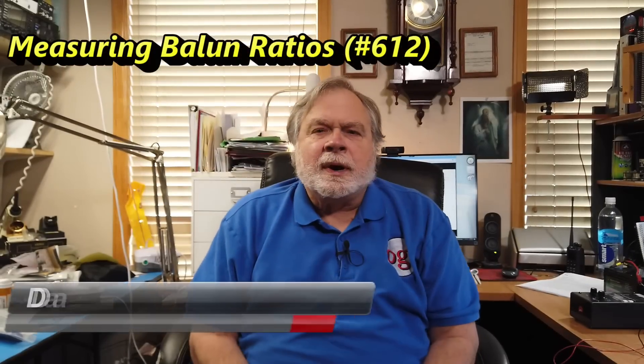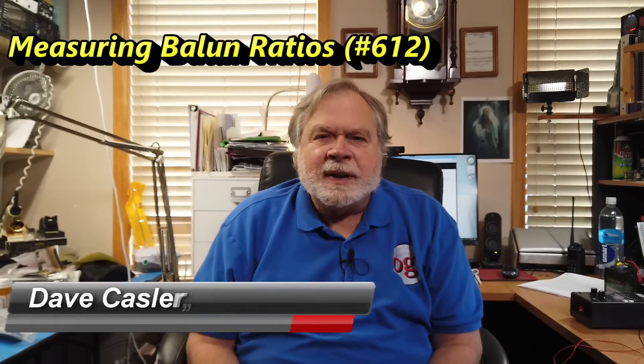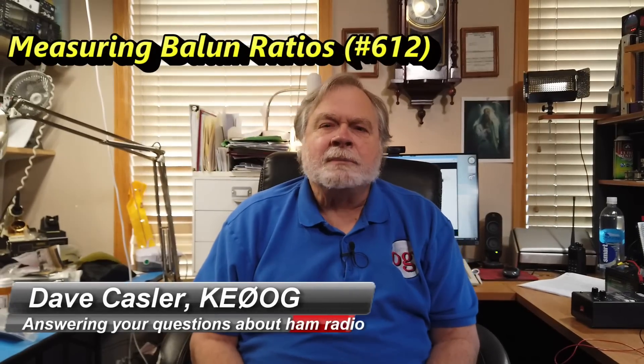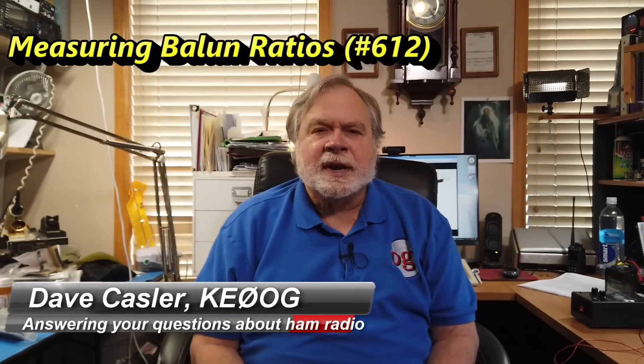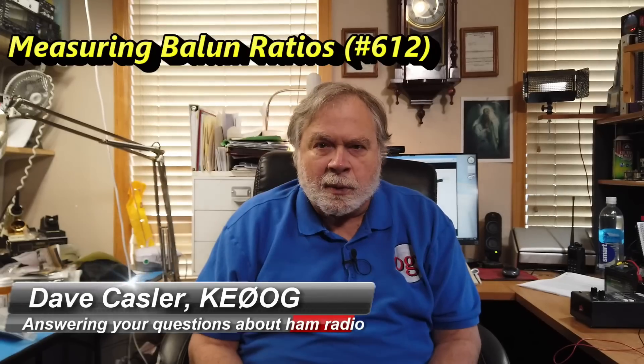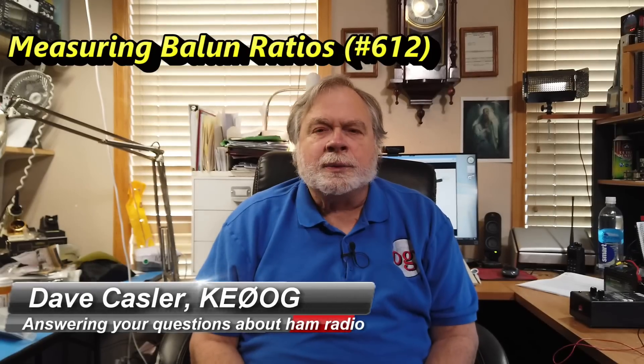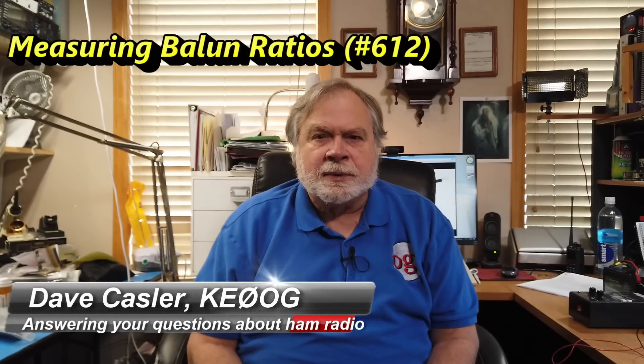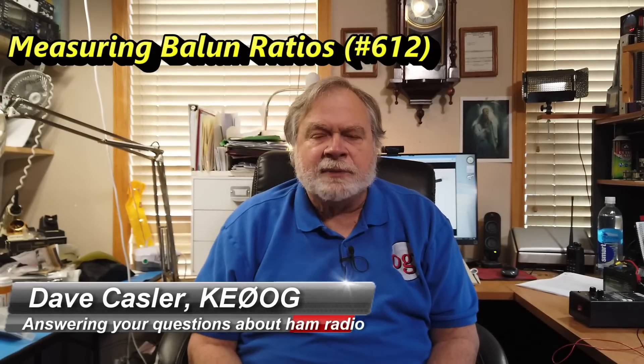Hello, Augies Worldwide. I'm Dave Kassler, amateur radio callsign KE0OG, here with another episode of Ask Dave.